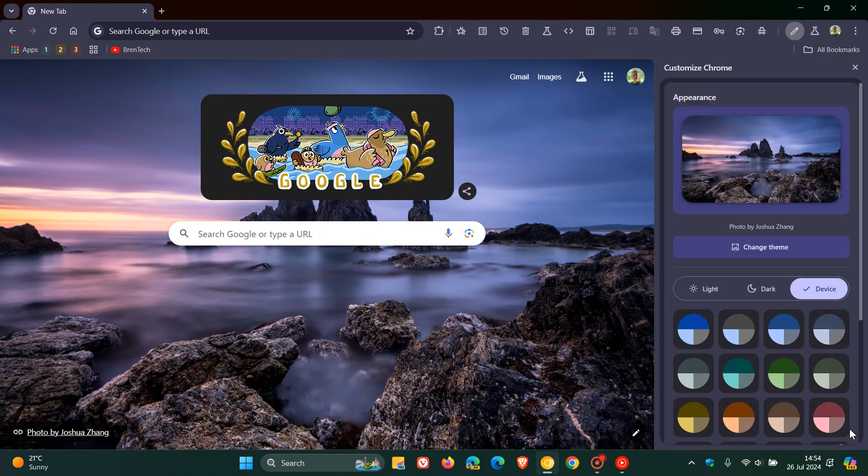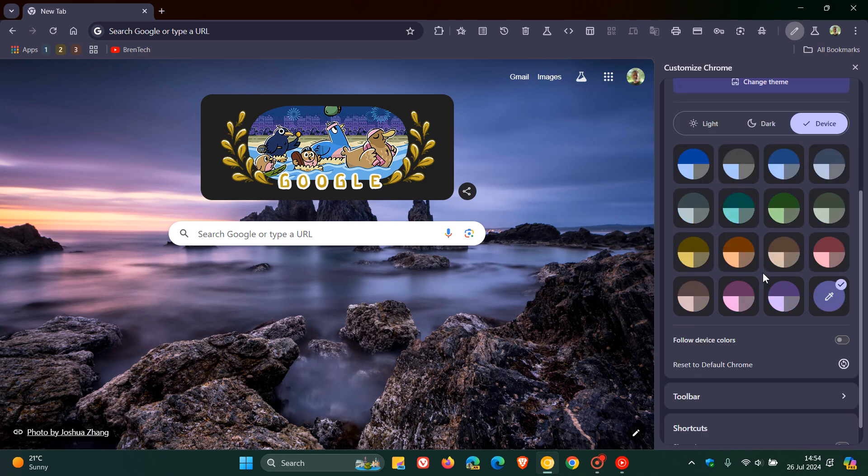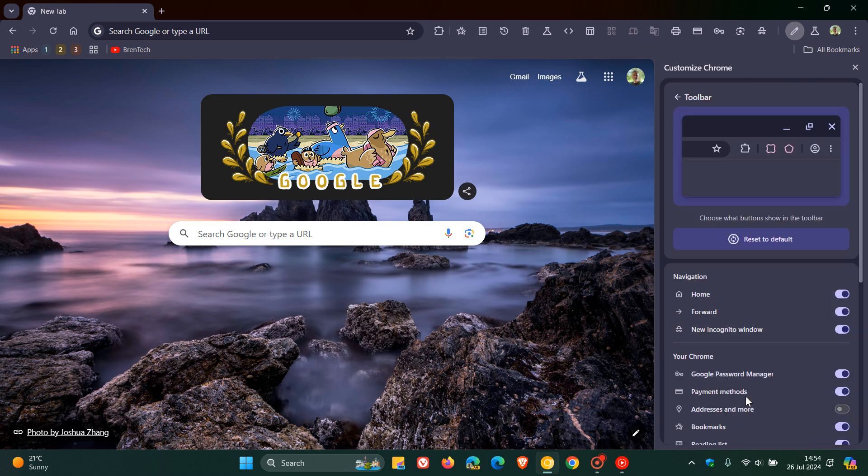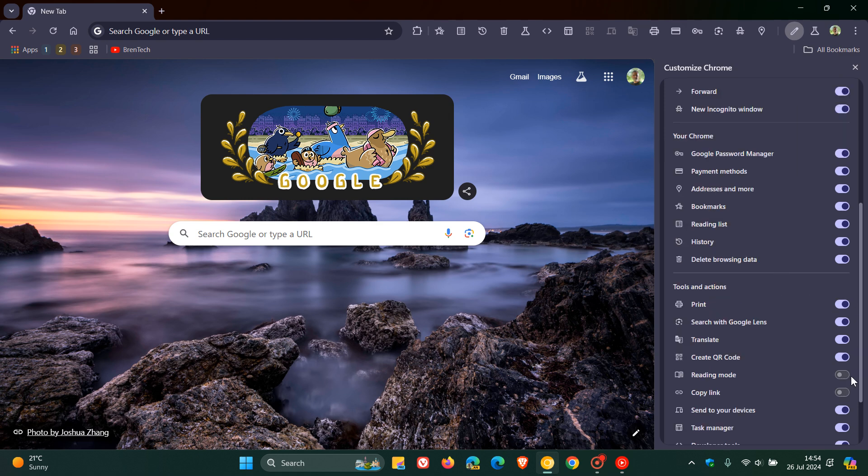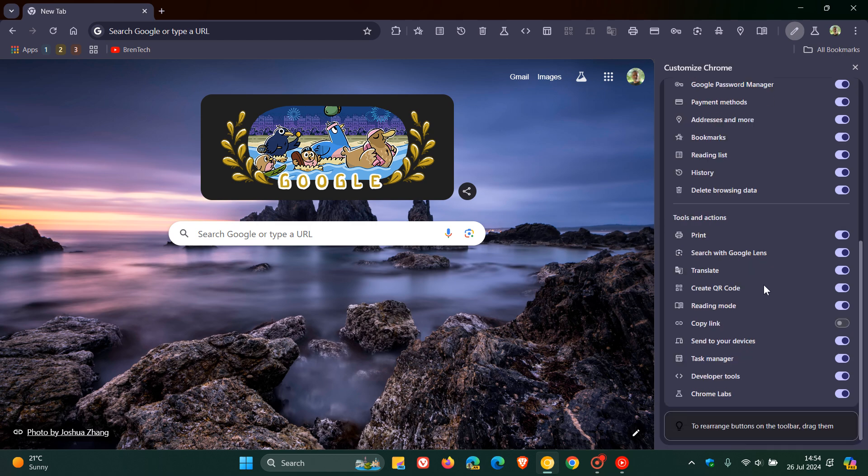And as mentioned in previous videos, and I'll leave a link down below and in the end screen to a previous video on this, so if you'd like to play catch up, you can get some more information from that. Just to let you know now that a new toggle has become available as part of the Tools and Actions submenu in the Customized Chrome side panel, which is Copy Link.